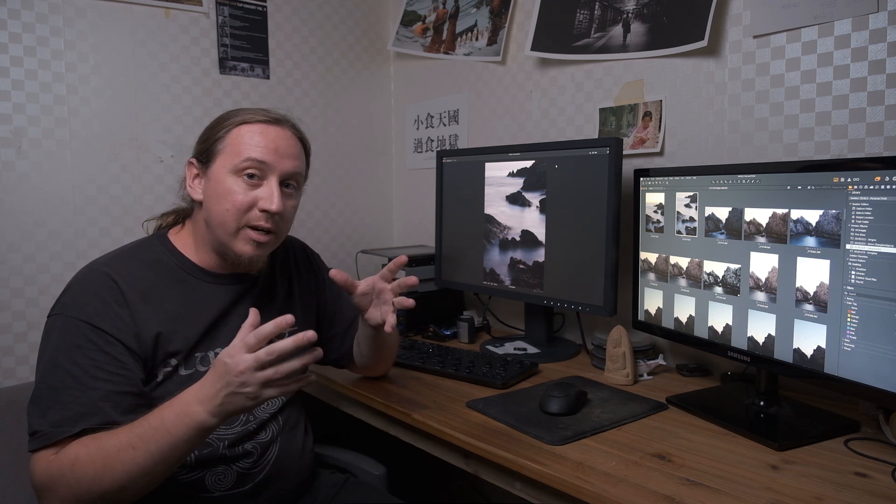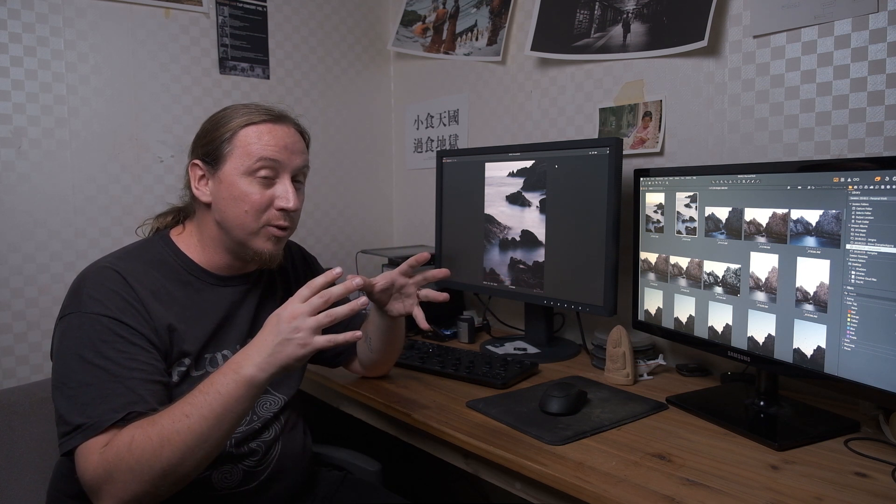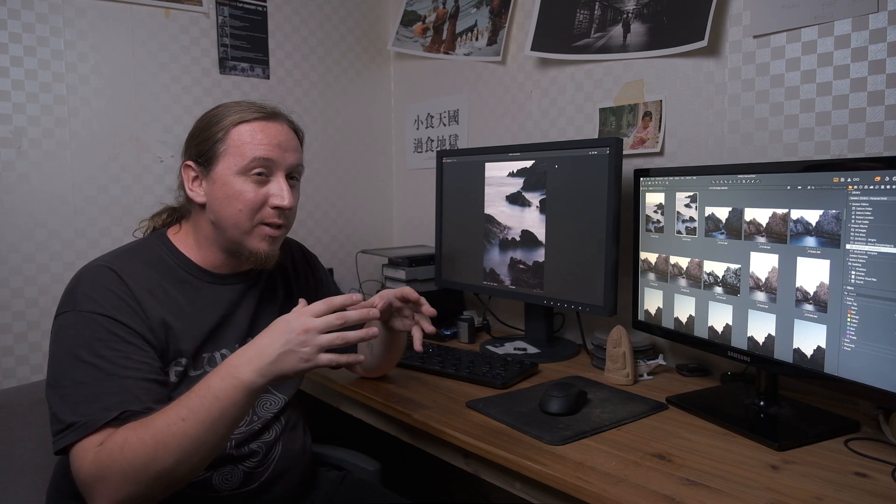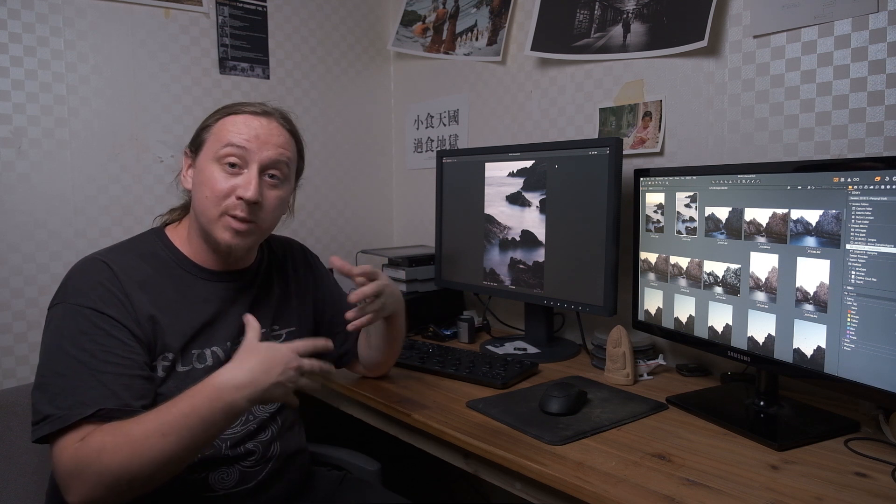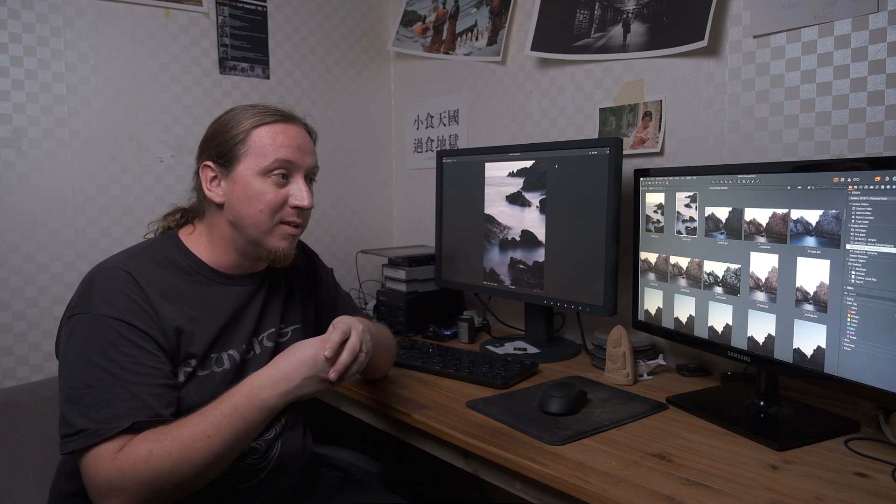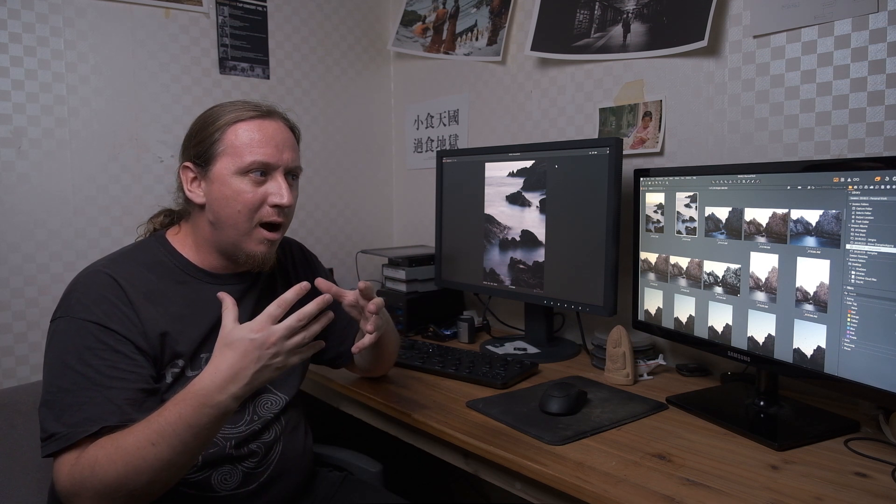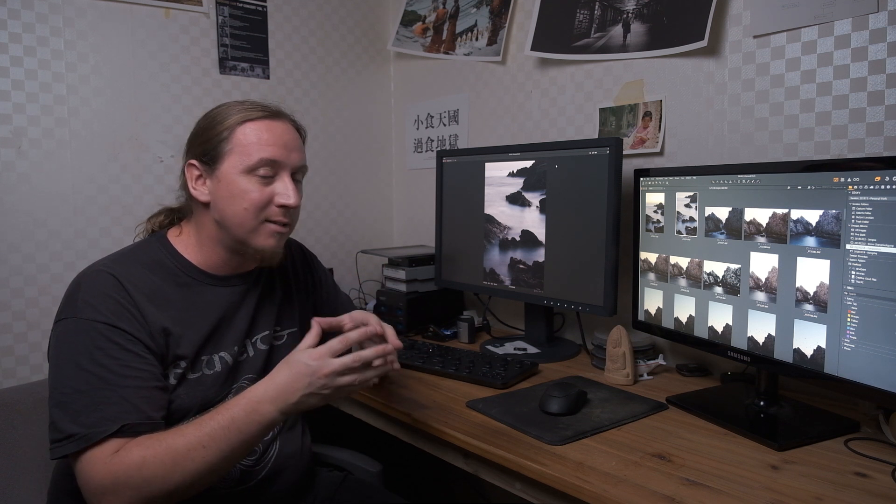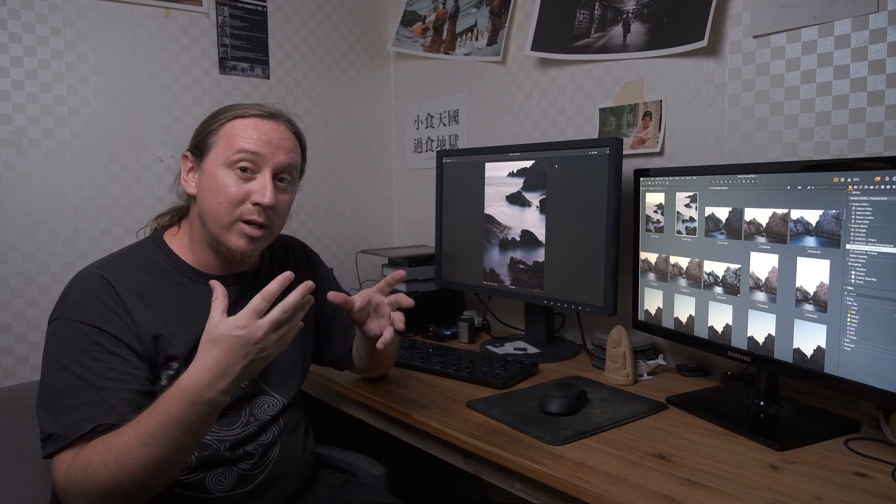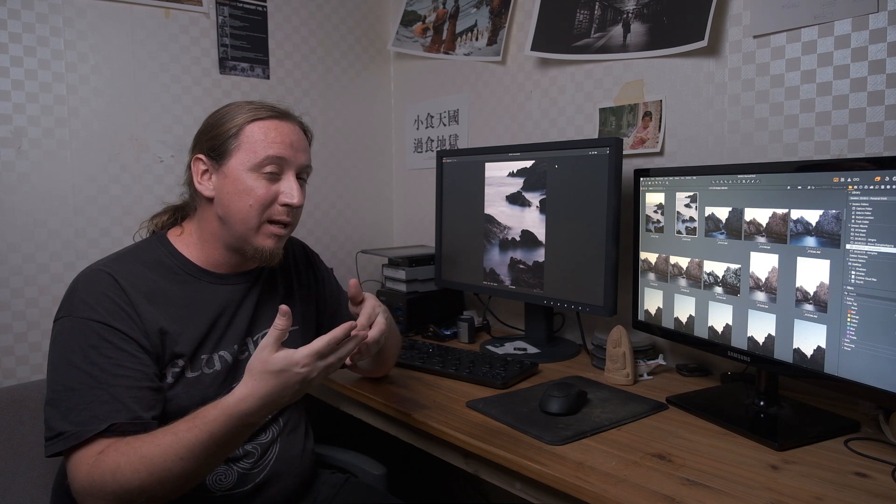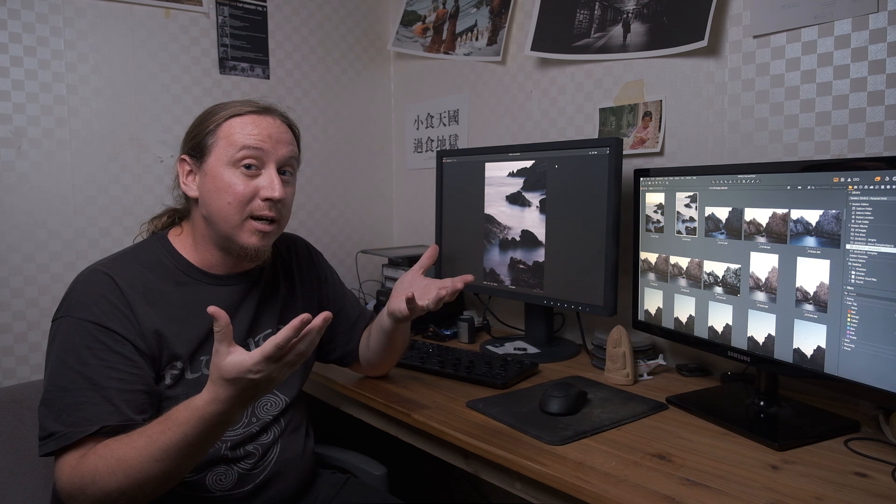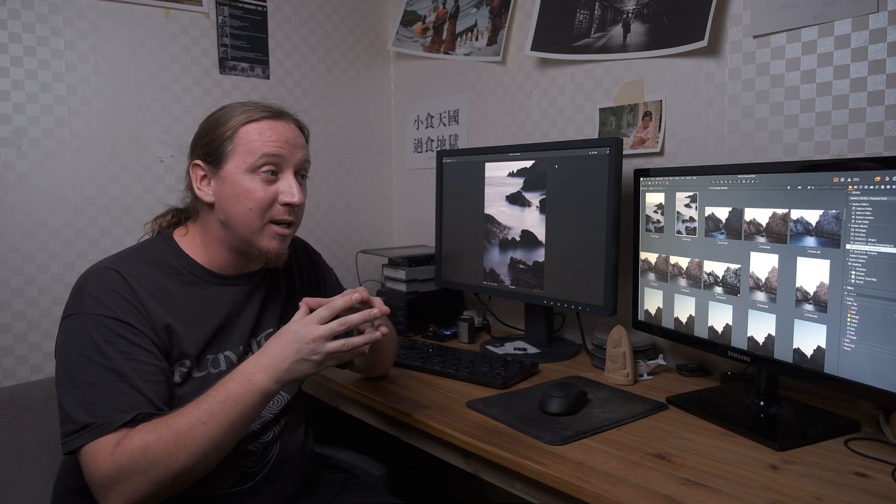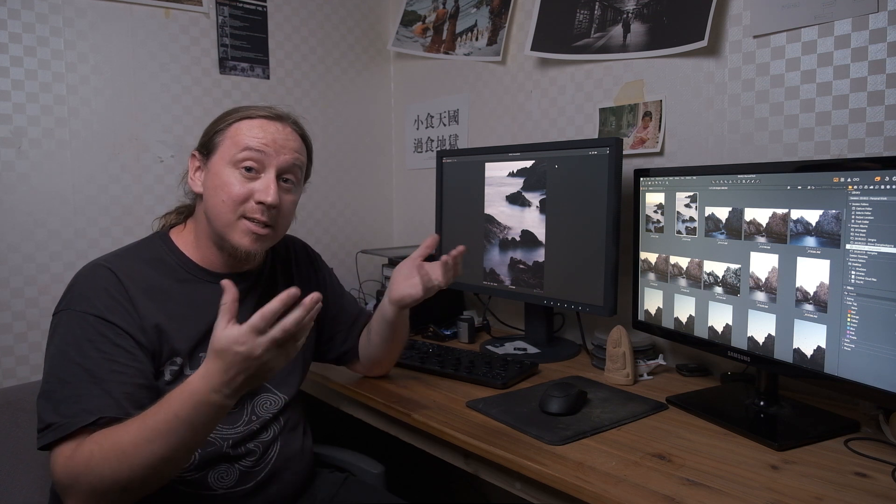I want to reiterate that this is beta software, this is Loupedeck's first attempt at integrating their hardware with Capture One. There are a few quirks, a few things that may not work the way Capture One users would expect them to work, and they are working on this and looking for feedback, which is partly why I'm making this video. It's just to give my feedback on how I feel this works and how it would work better if they improved it in certain ways. If you've got other ideas, feel free to leave them down below. I'm hoping the people at Capture One will actually watch this video and read the comments.